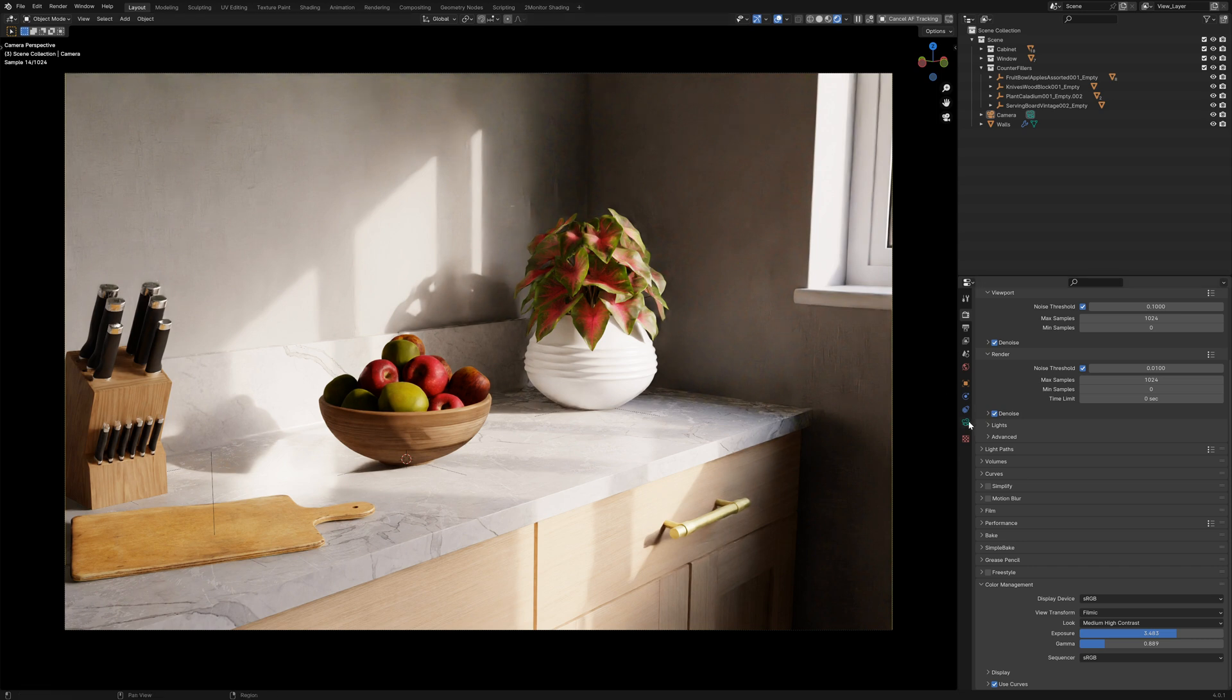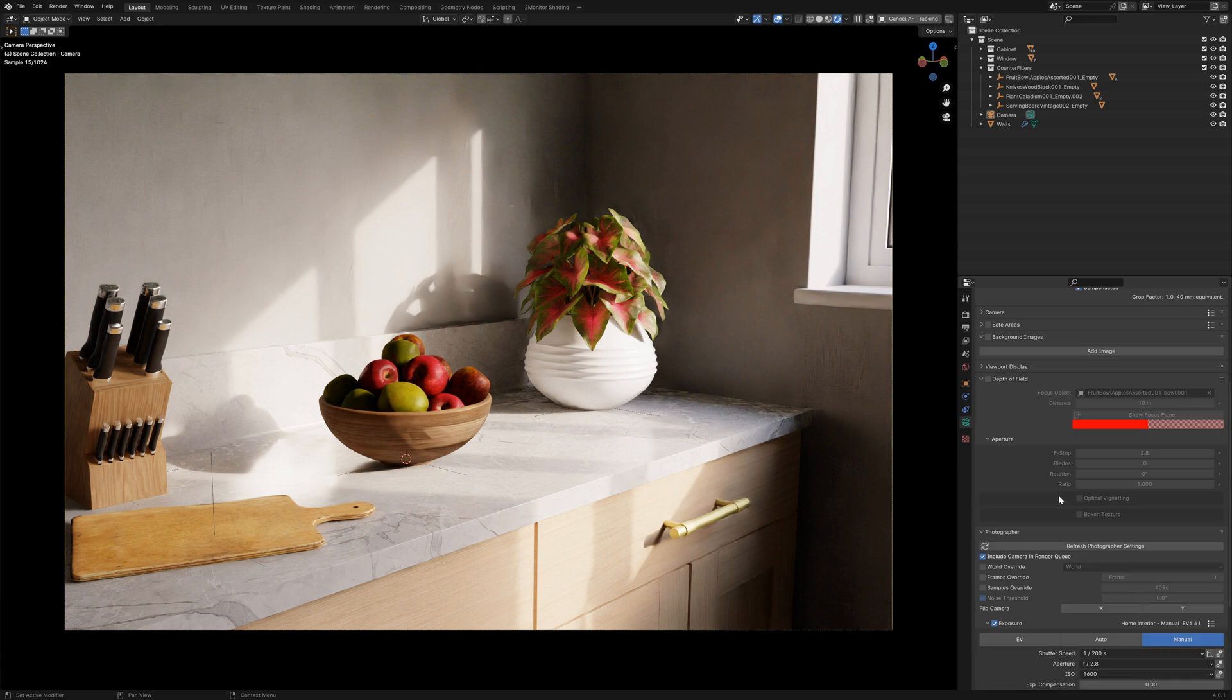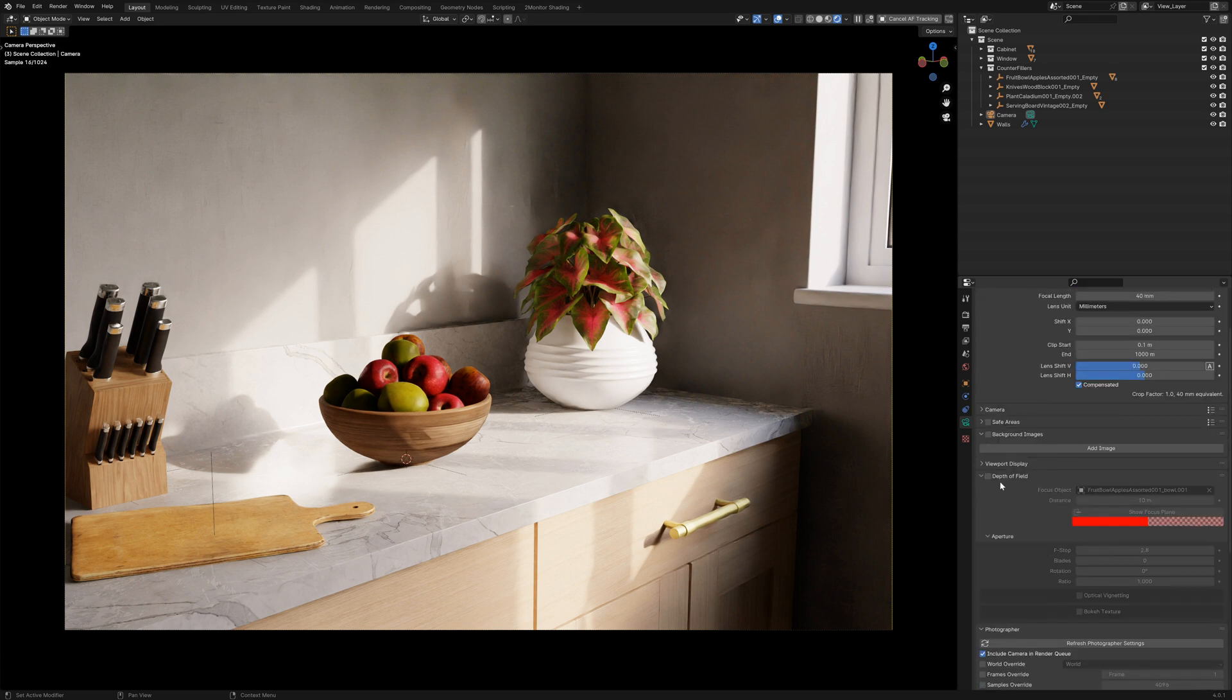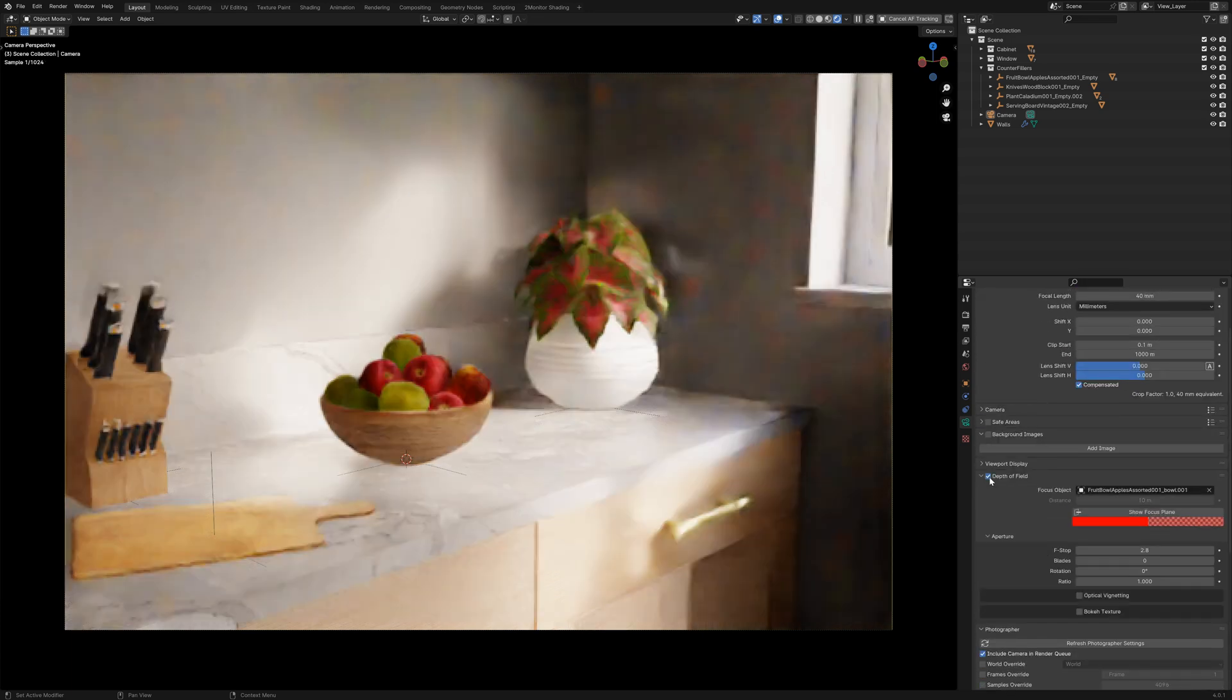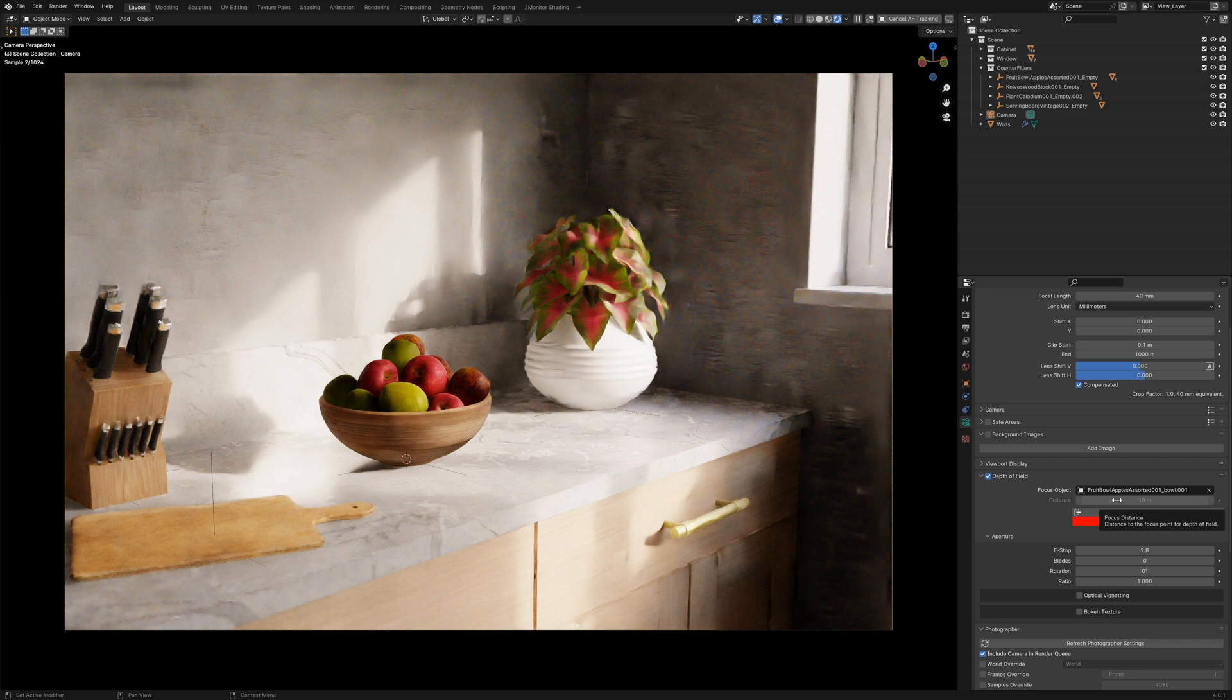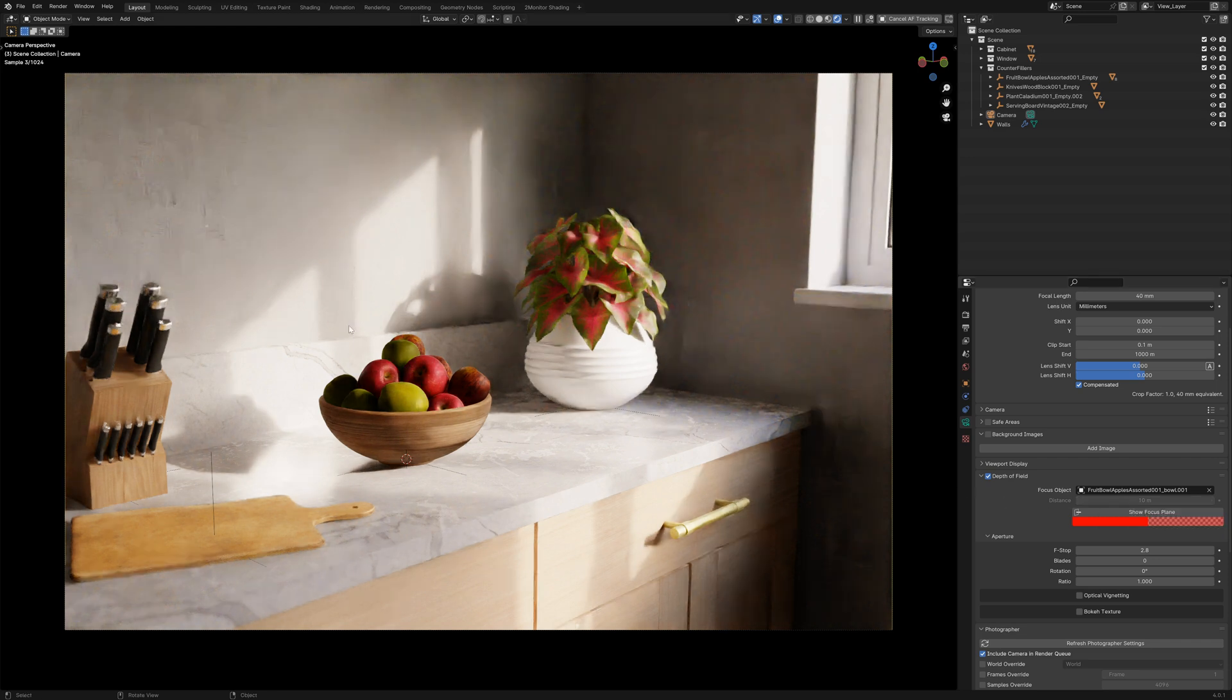We can also go to our camera and make sure that we have depth of field enabled and that we choose either a focus object or that we set the distance manually to see where our depth of field is.